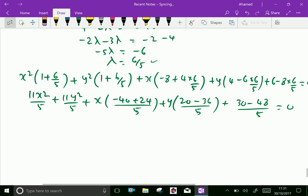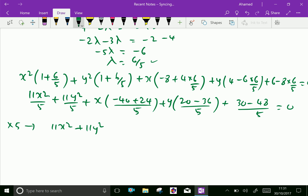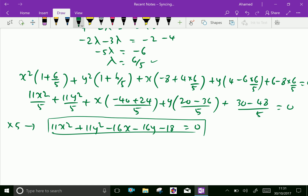Multiplying throughout by 5 and simplifying, we get 11x² + 11y² − 16x − 16y − 18 = 0. This is the required equation of the circle.